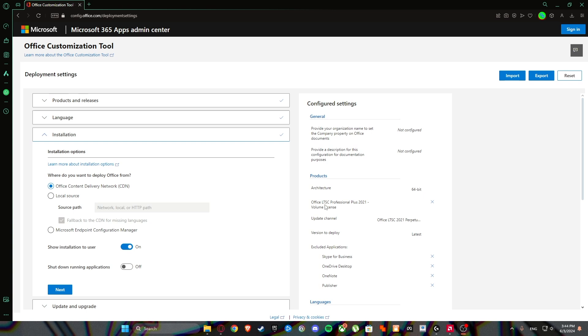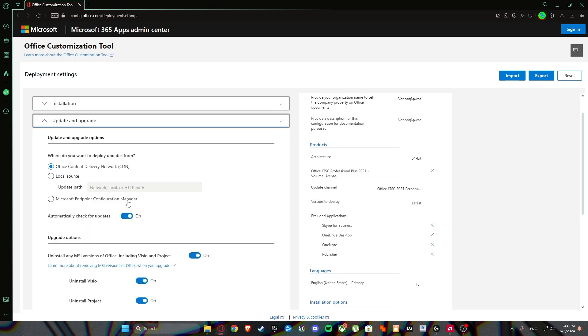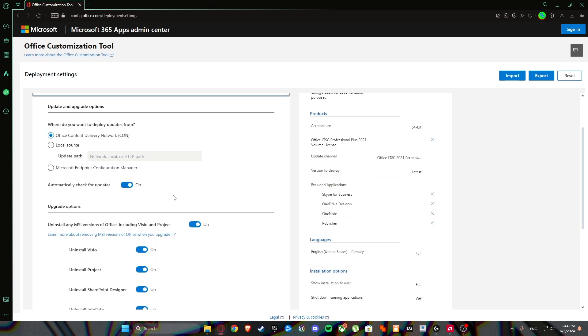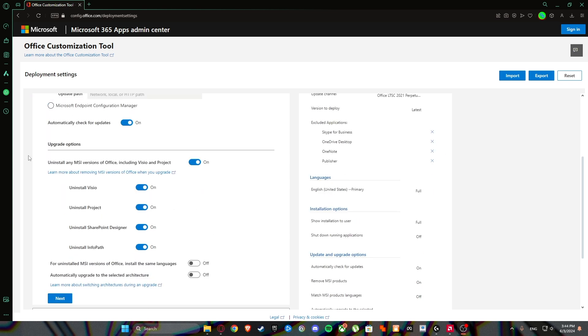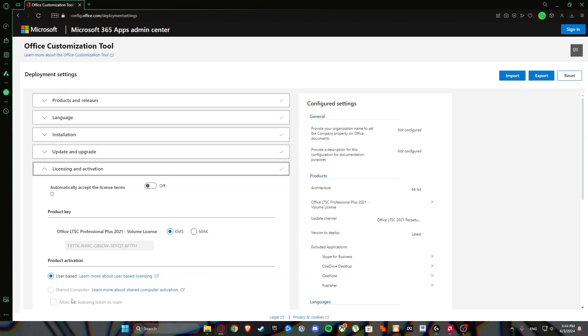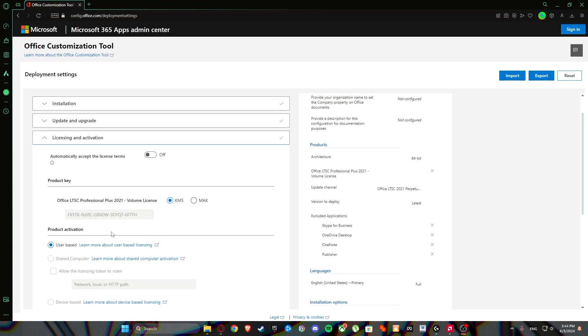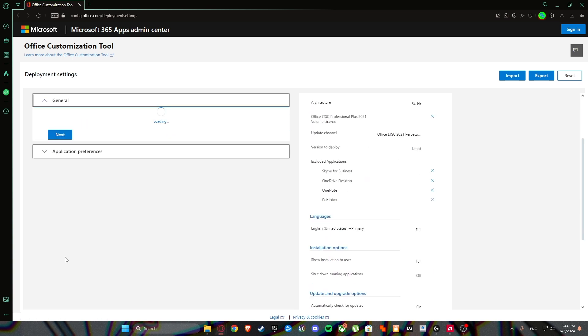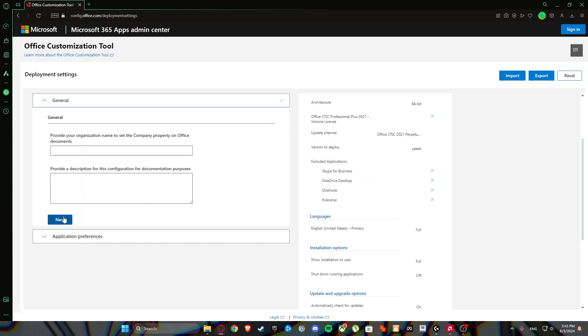Click on next, and again we are selecting next. And here is the most important thing that you need to do. You uninstall any MSI versions of Office including Visio and Project. Off. Then click on next, and click on next again, and again next.